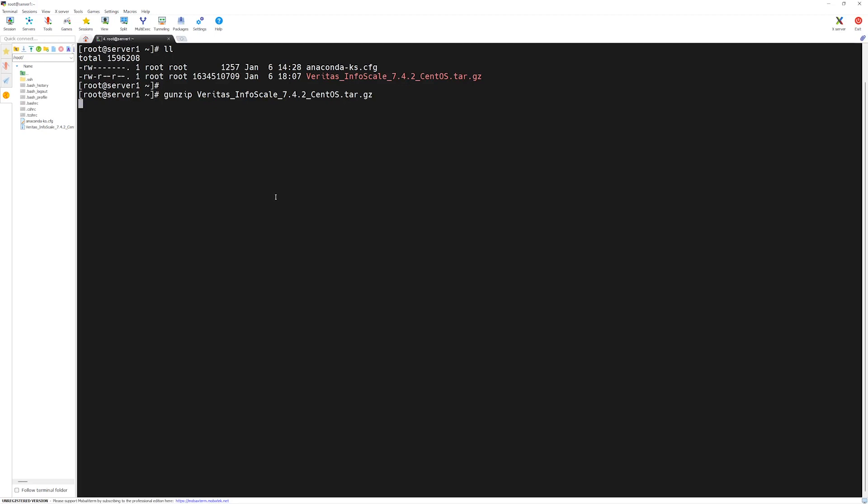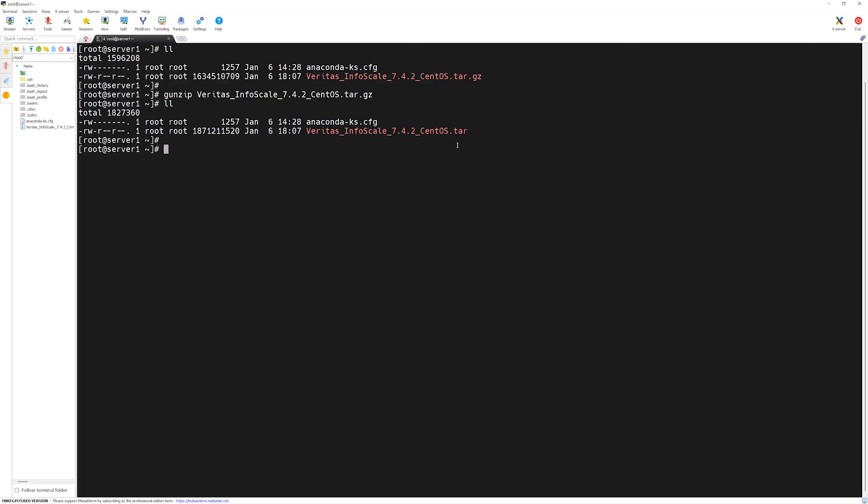Once uncompressed, then we will untar this file. If I do ll, we have the Veritas InfoScale without the .z extension. Now we will untar this file.